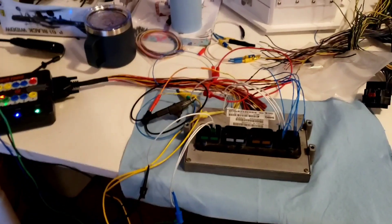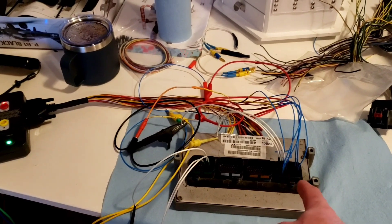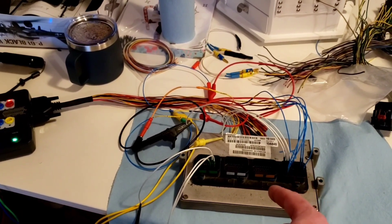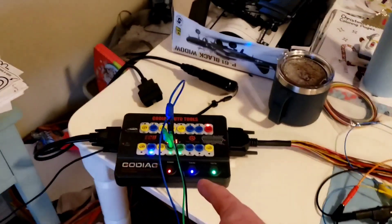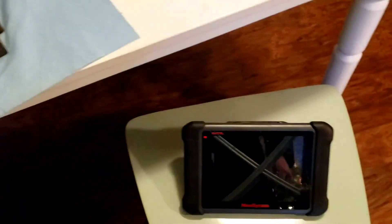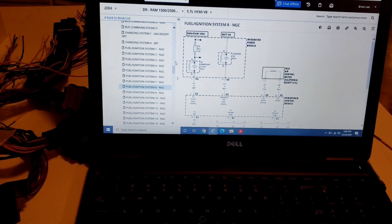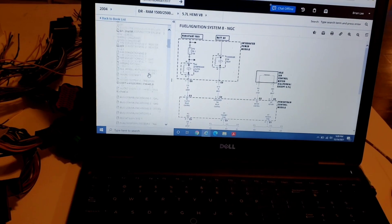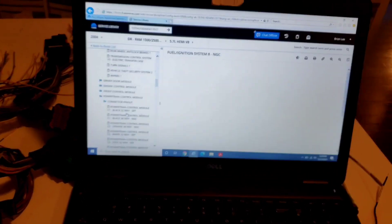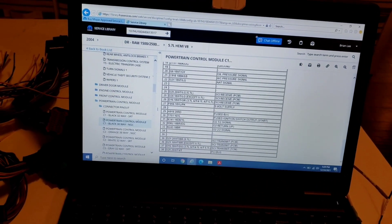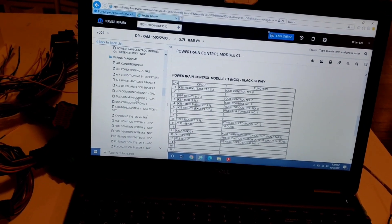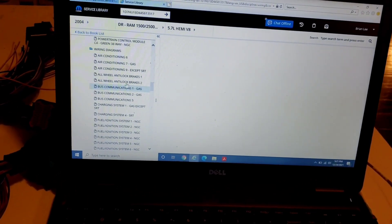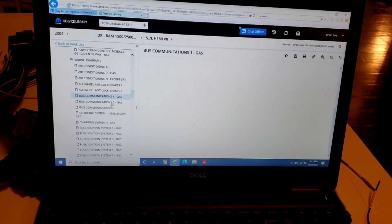So long story short is I looked at the schematics. I got my power and grounds, my SCI transmit and receive for PCM, SCI transmit and receive for TCM, and my PCI, all going to my breakout box, hooked up to my scan tool right there. I'm using the Mopar service library. I'm going through all of these wiring diagrams and connectors one at a time to set up all the power and grounds, SCI transmit and receive.